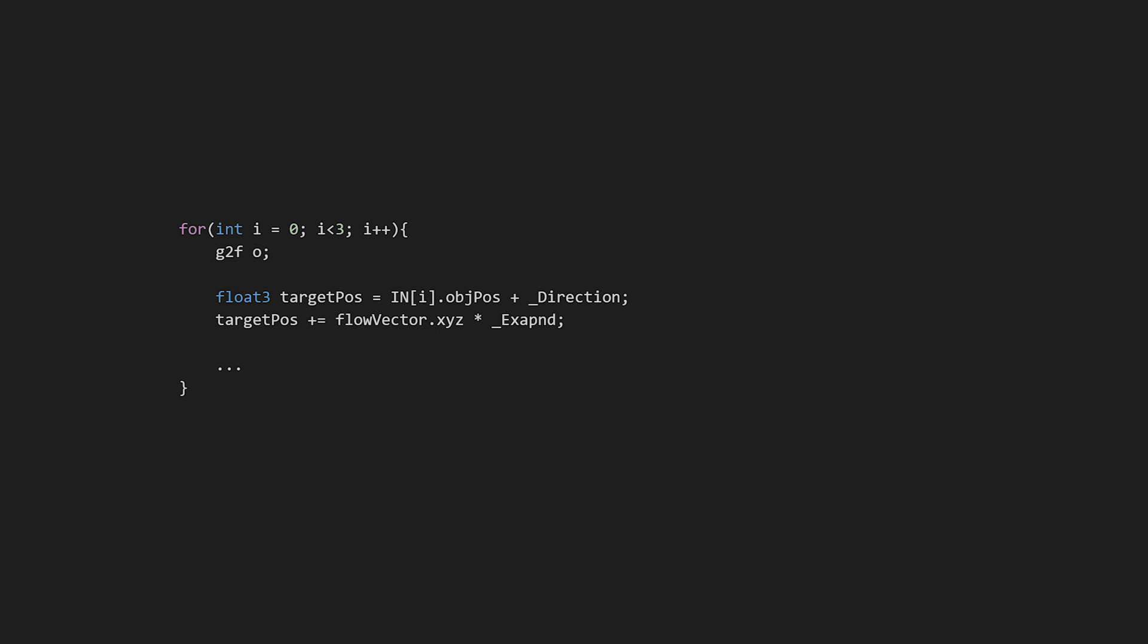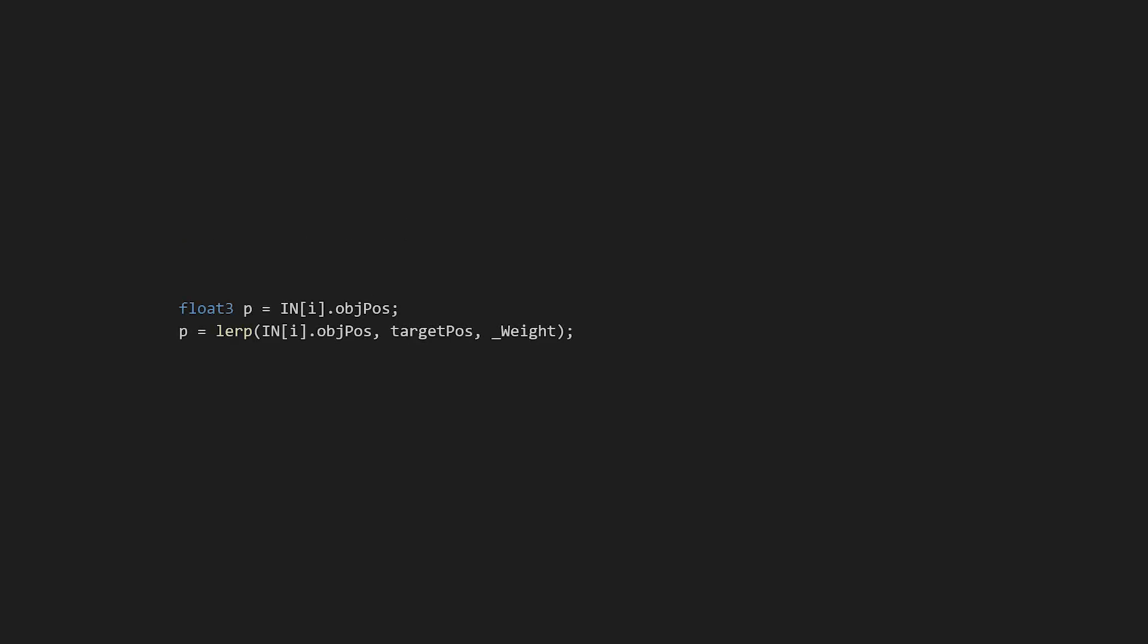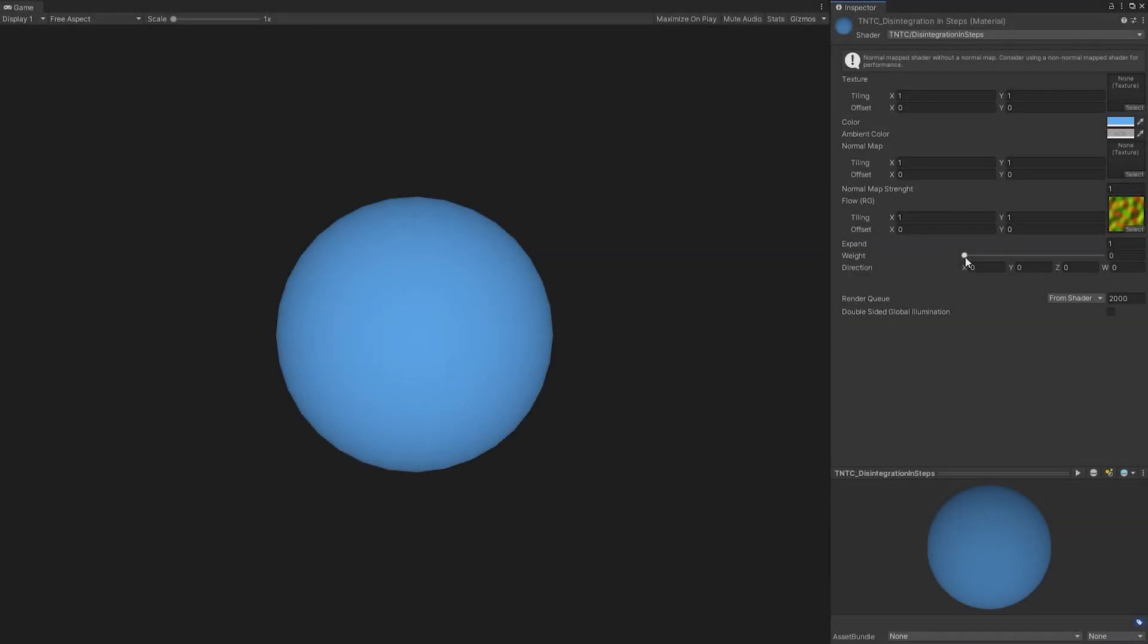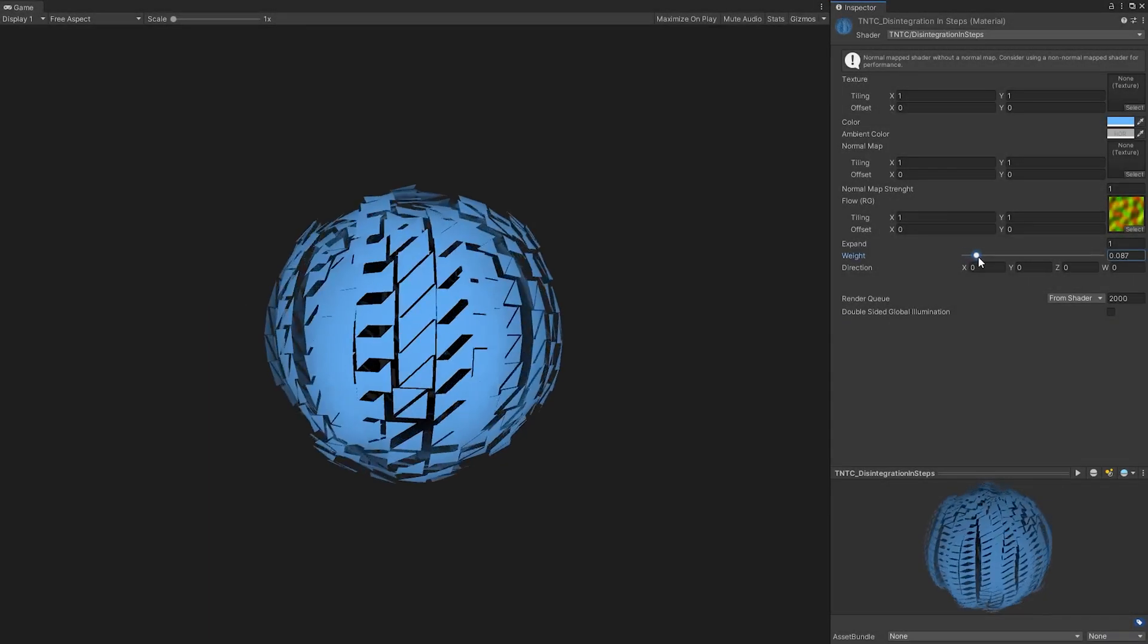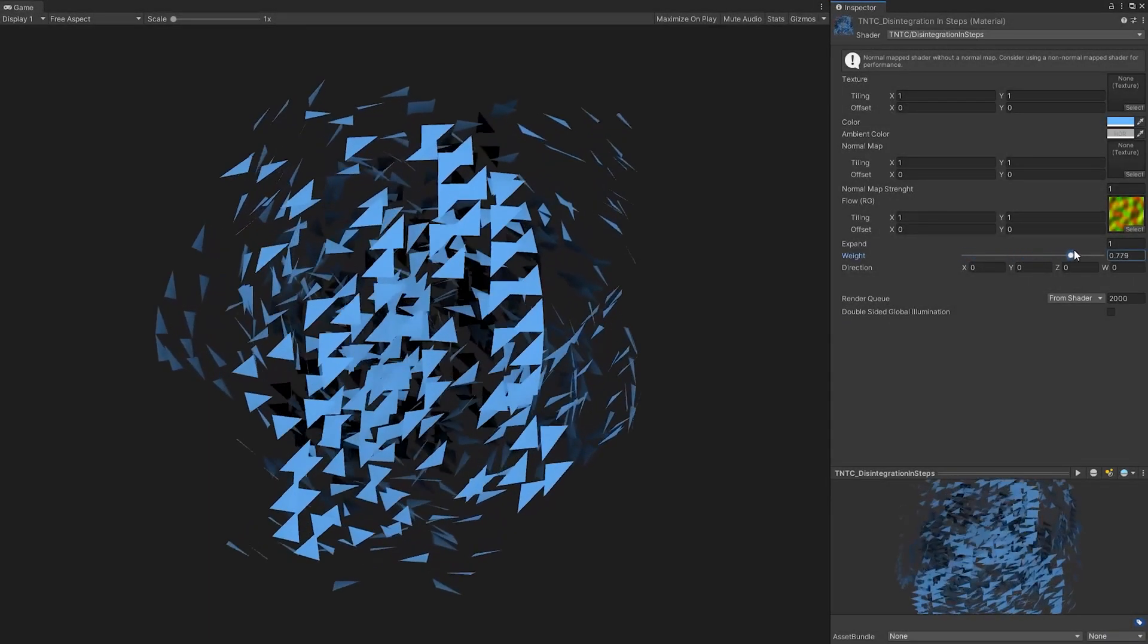Also, we use an external direction and a multiplier to calculate the final position. We expose a value that we use as a weight for the interpolation between the original and target position. Changing this value moves the triangles away.